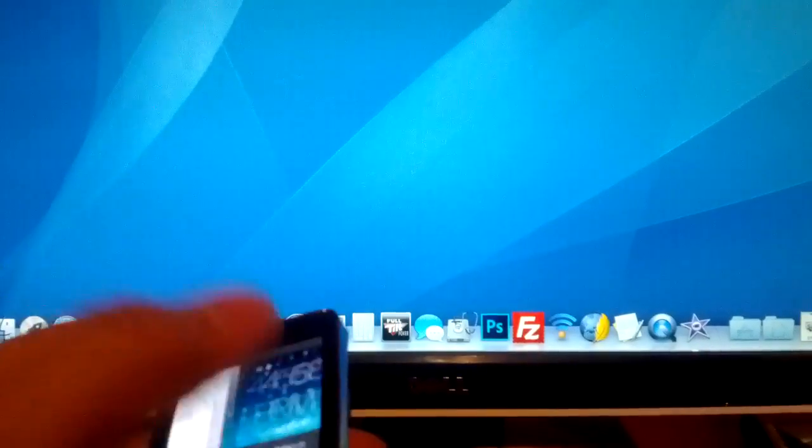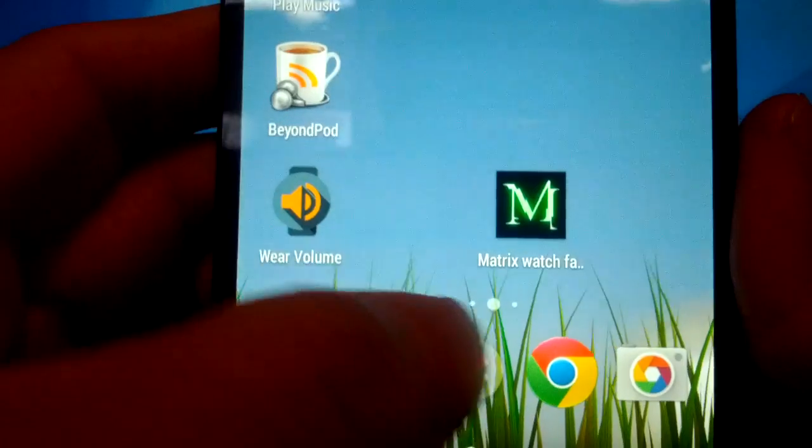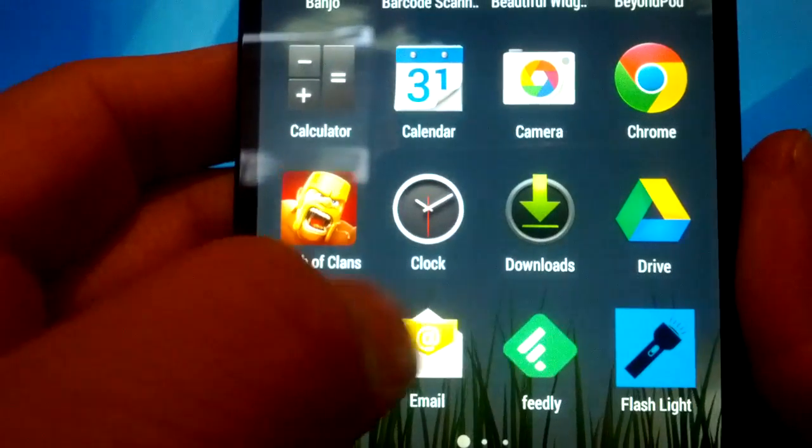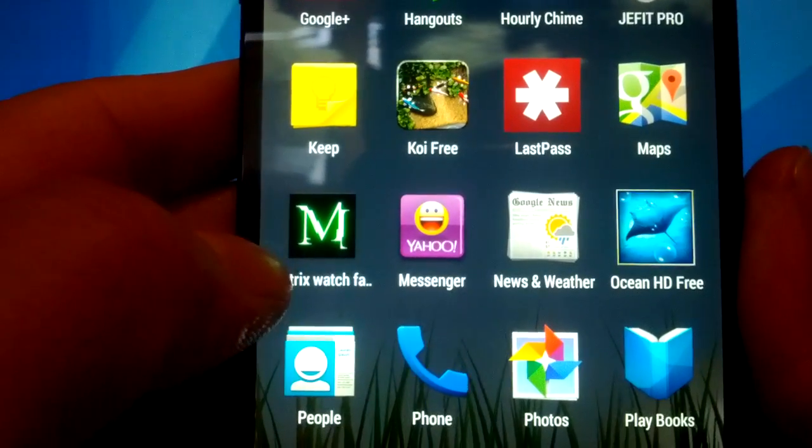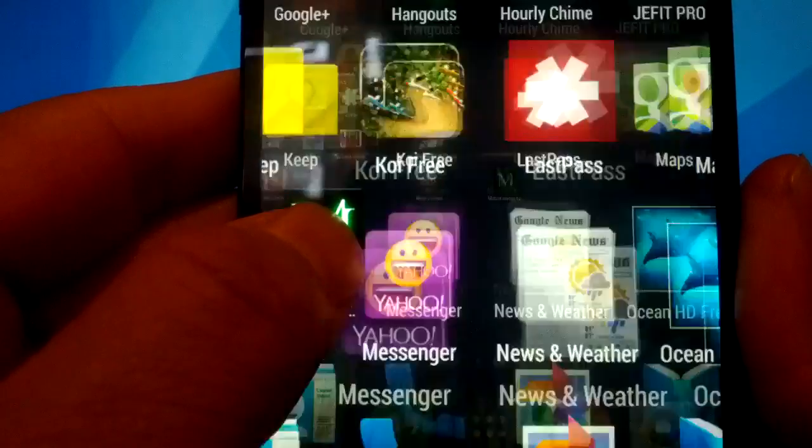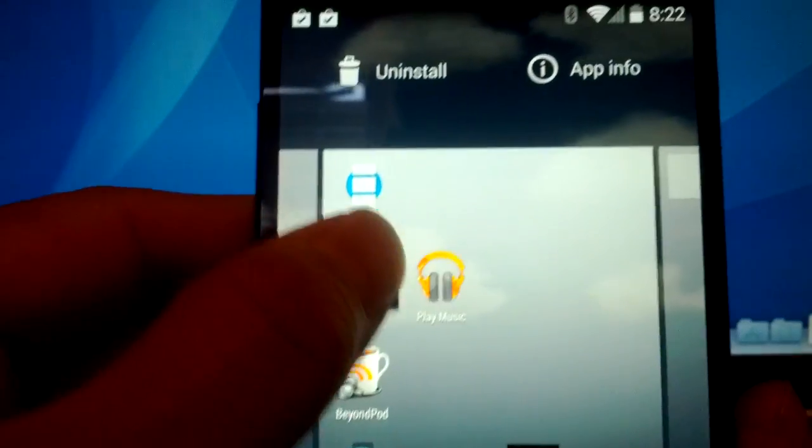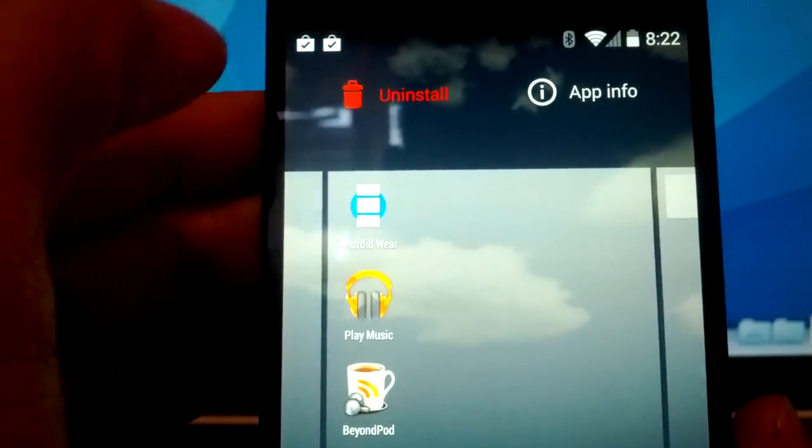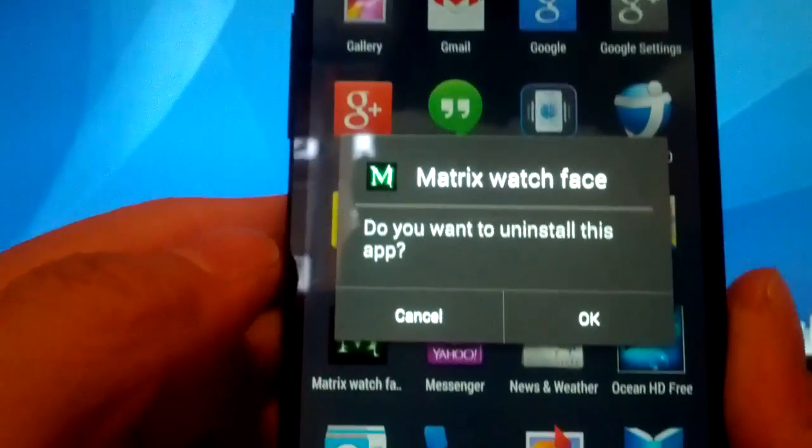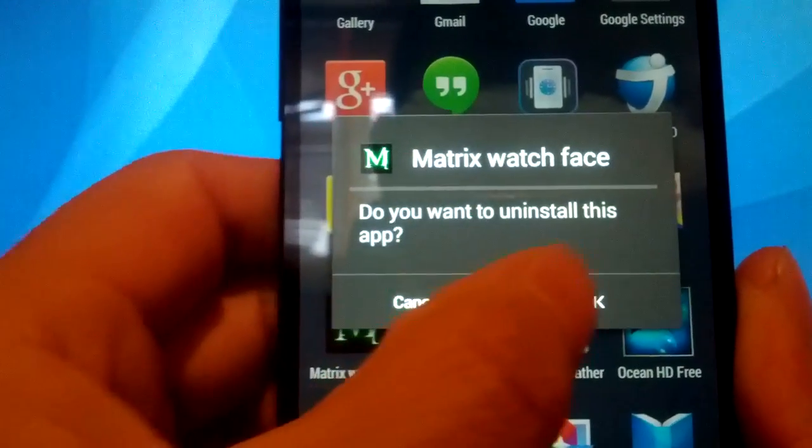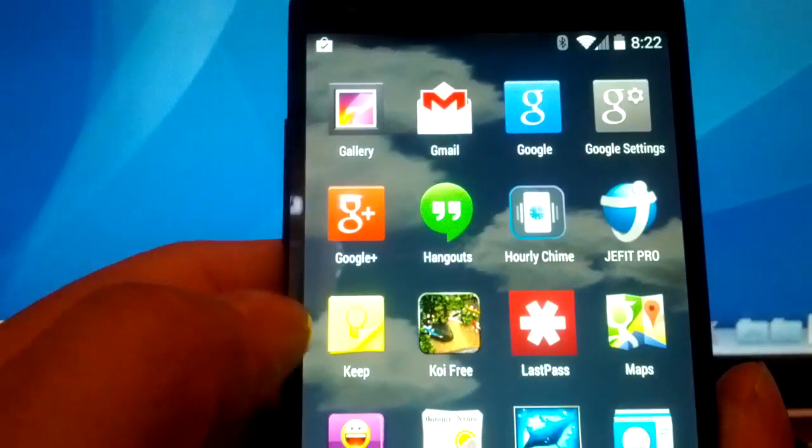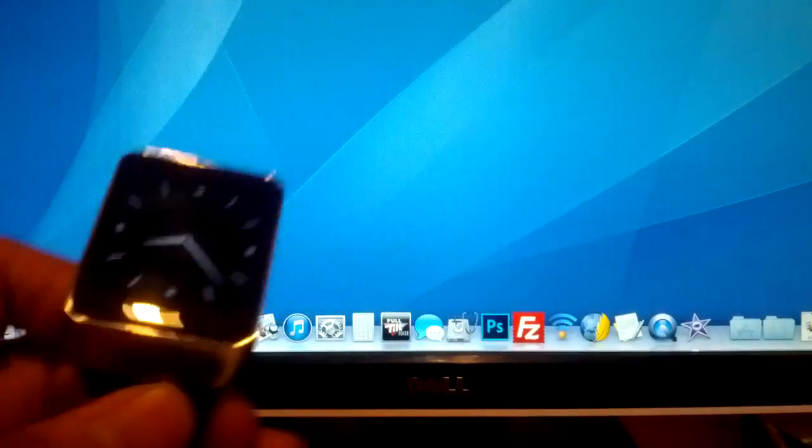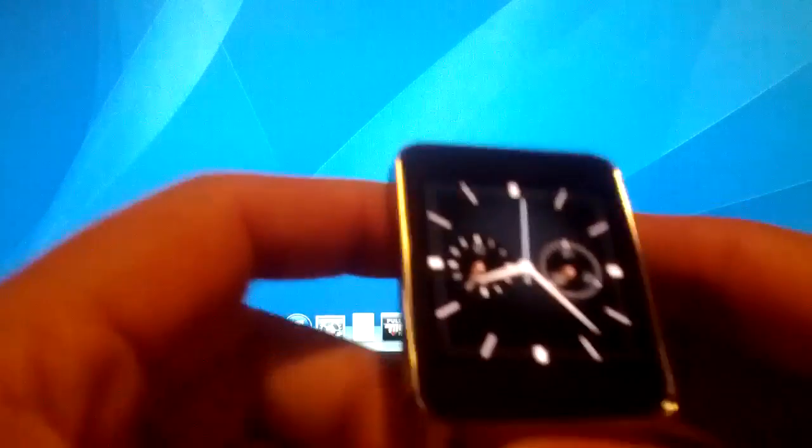Let me grab my phone again. Okay, so we do the same thing. We look for the app, tap and hold until that shows up, and we put it up to the uninstall. Do you want to uninstall this app? Okay, right. So it's gone from the phone and it should be gone from the watch now automatically. Let me just double check.